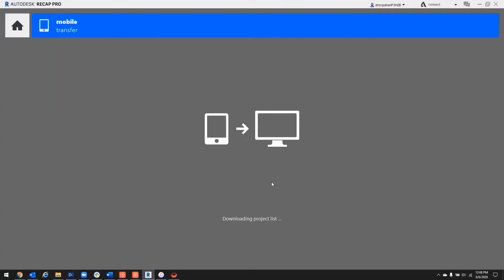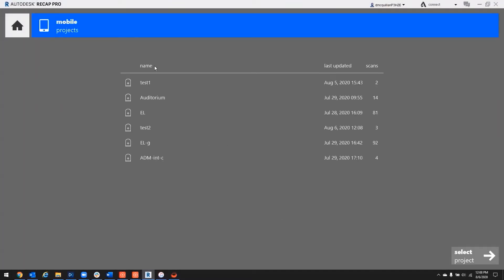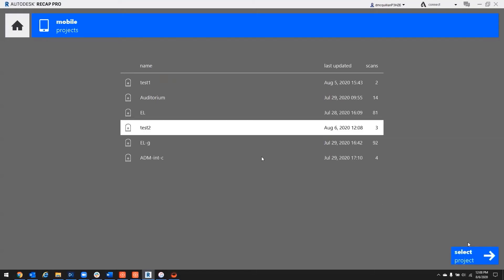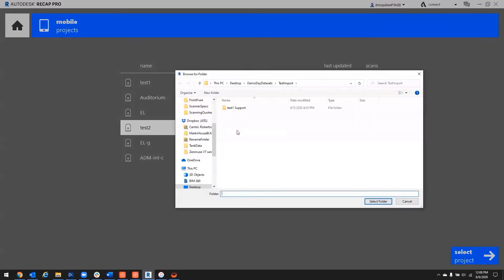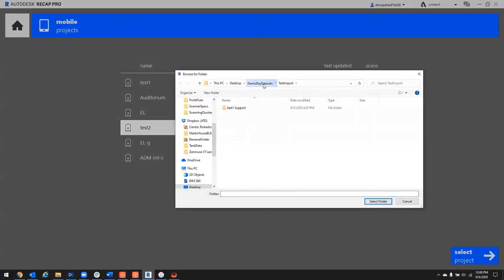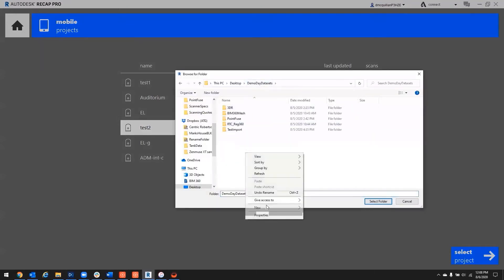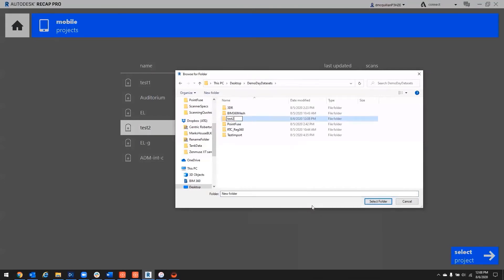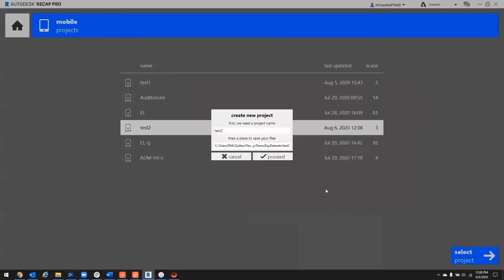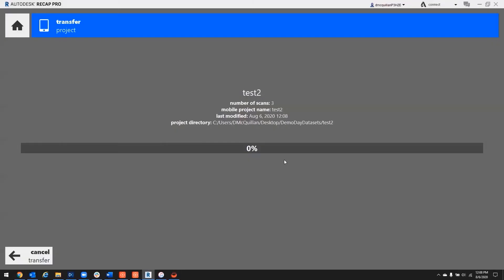We've connected, select our project, have its name, give it its location, and just take a minute here to transfer over.